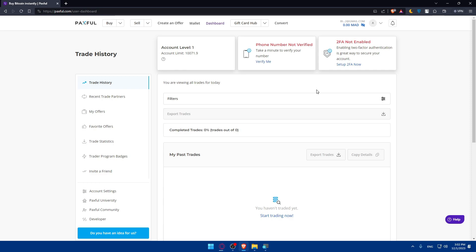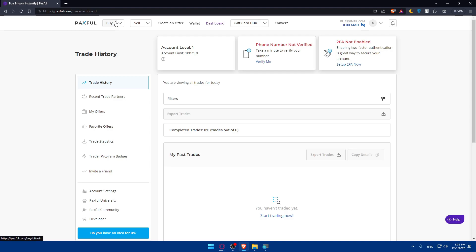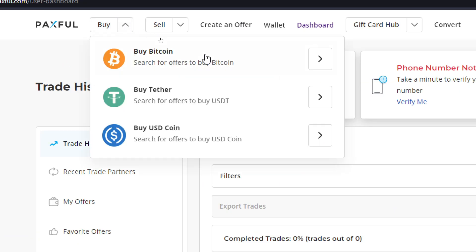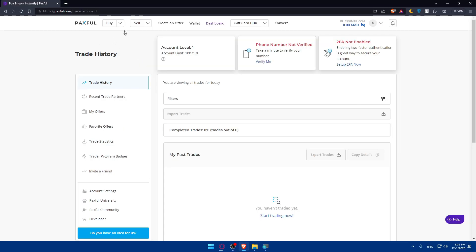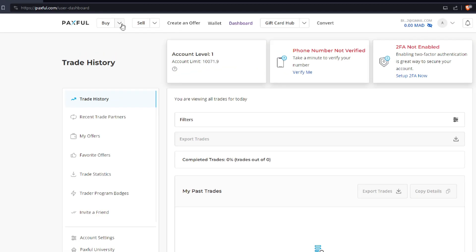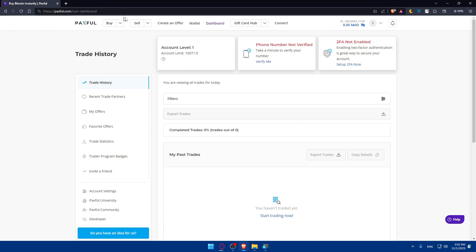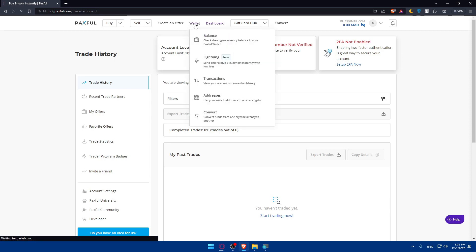Once you're done, you can click on Buy at the top right corner, or use the drop-down menu to choose either Bitcoin, Tether, or USD Coin. The direction depends on what you want to do: if you want to move money from Revolut to Coinbase, click on Buy. If you want to move money from Coinbase to Revolut, click on Sell.